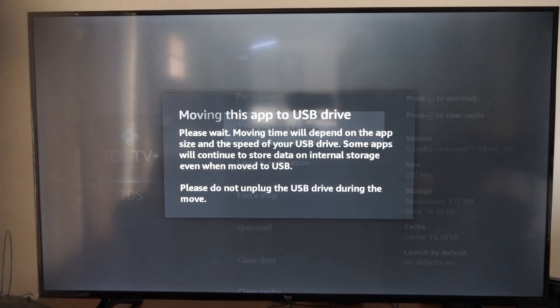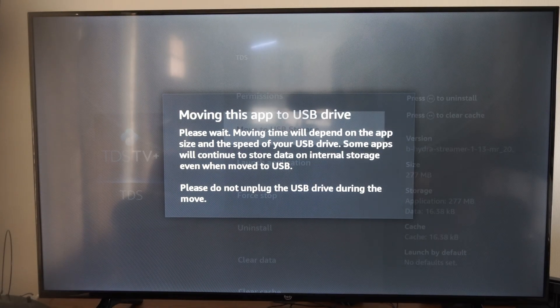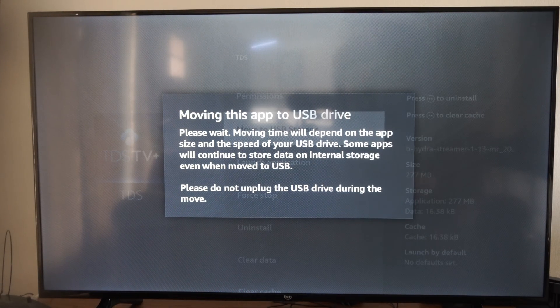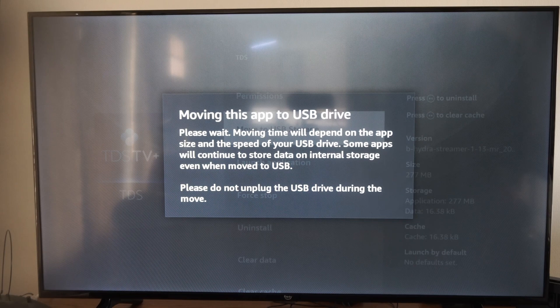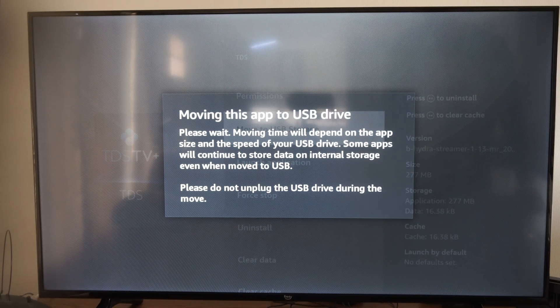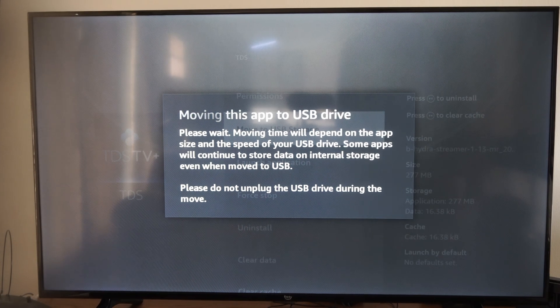So it says moving this app to USB drive, please wait. So this will free up some space on your internal storage as you use it on external storage.